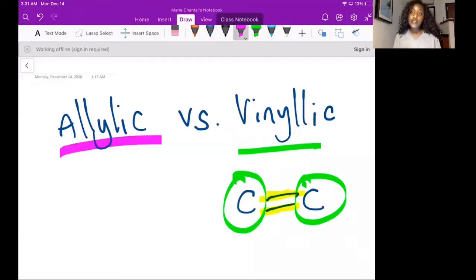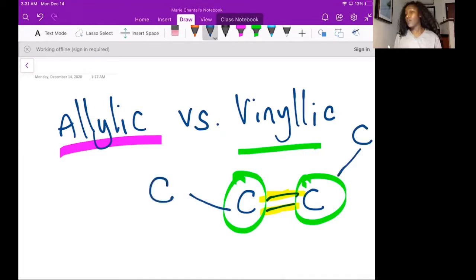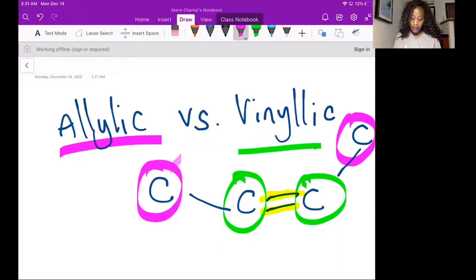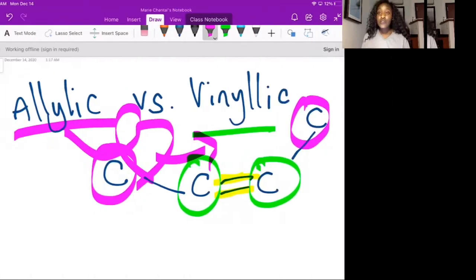The allylic carbon is the carbon that is connected to the vinylic carbon in a double bond. So if you have this carbon and this carbon, the allylic carbons will be this one and this one because they just want to be buddy buddies with the vinylic carbons, right?